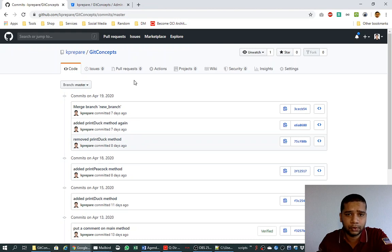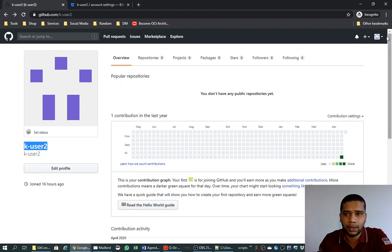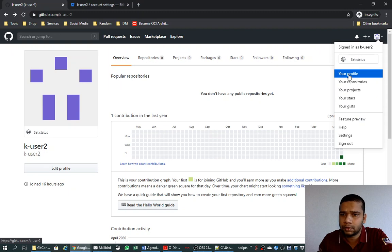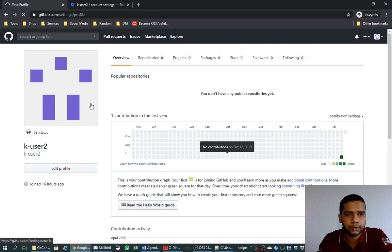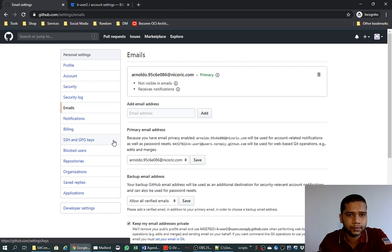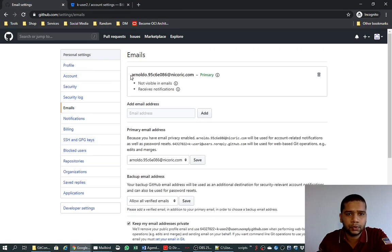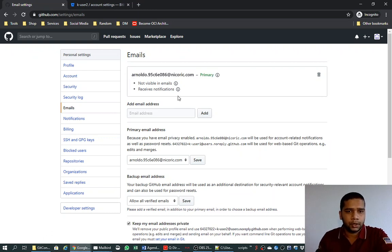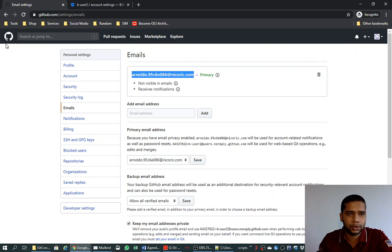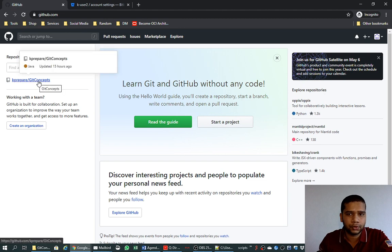But we want more people to collaborate onto this. For this purpose I have created another user, k user 2, on GitHub with a different email ID. That is, maybe we can see it here in settings, maybe emails. So now this user ID has been created with this email ID. Now we want to invite this email ID or user k user 2 to collaborate in our repository git concepts.